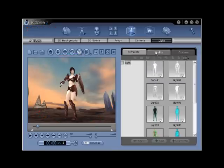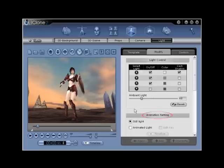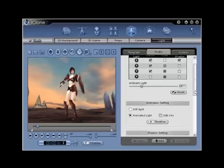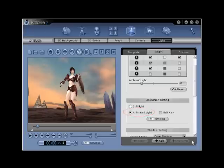Step number nine. To set new keyframes with custom color settings creating an animated fade from one color to another, you need to return to the modify tab and then find the animation setting section. You will see two bullet points, one for still light and one for animated light. Check on the animated light bullet point and be sure to check on the edit key box as well.